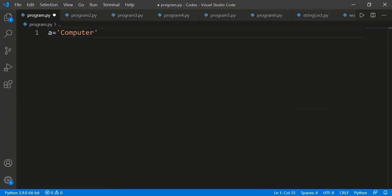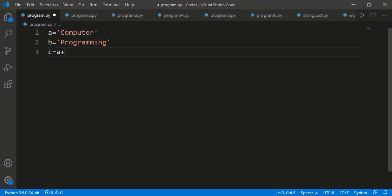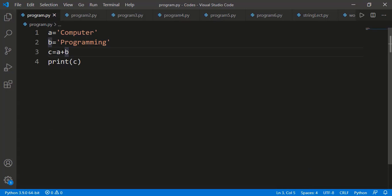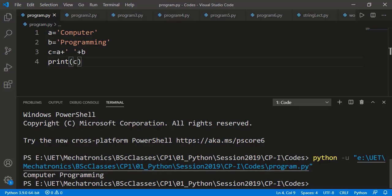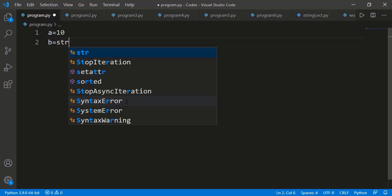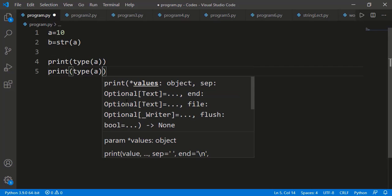If we have two strings, we can concatenate them using the plus operator. If we want a space between the two, we can add that as another string in between A and B. We also have the str() constructor — just like constructors for other data types, it can convert other data types to strings. For example, if A is 10 (an integer) and we want to change it to a string, we can use the string constructor.